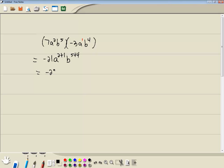So we're going to have negative 21, a to the 3rd, b to the 9th. And that's our answer.